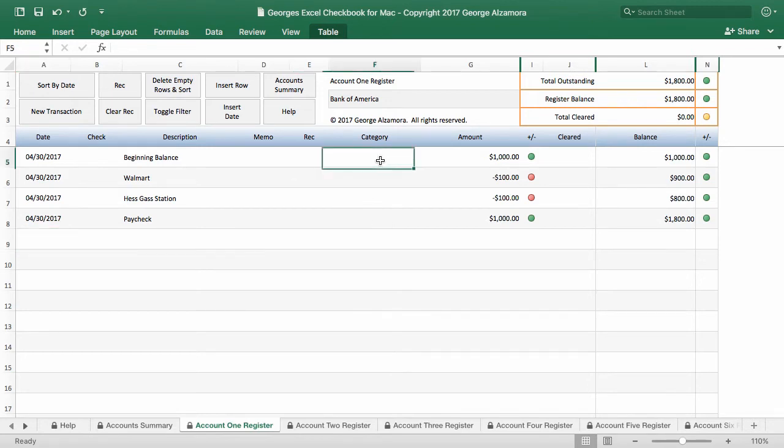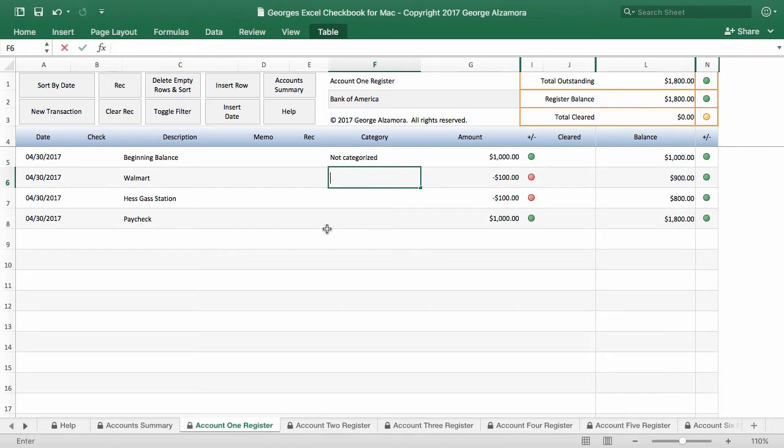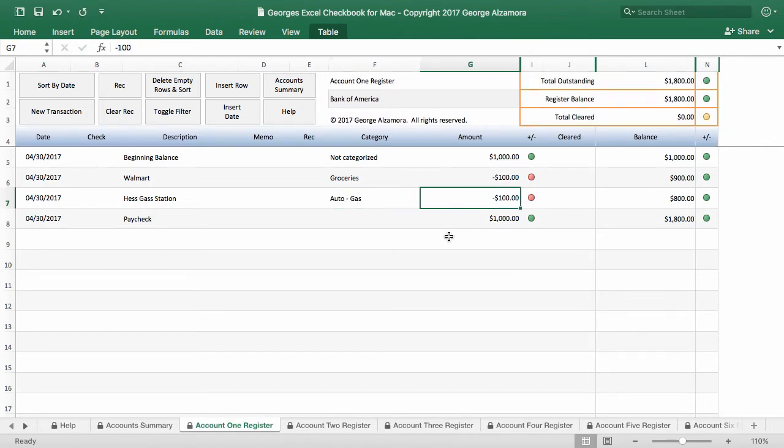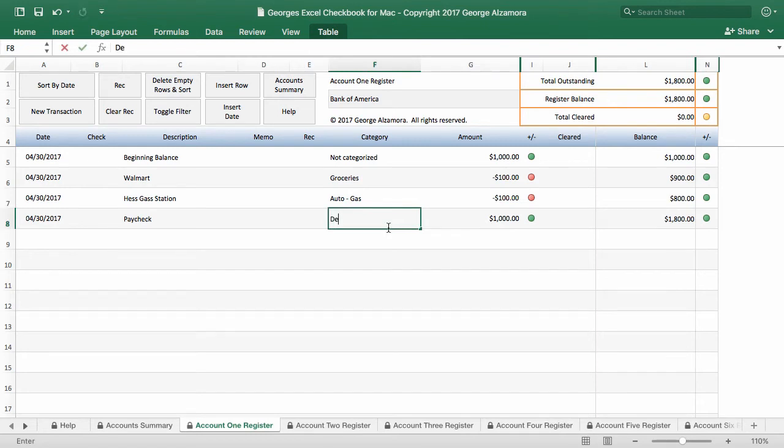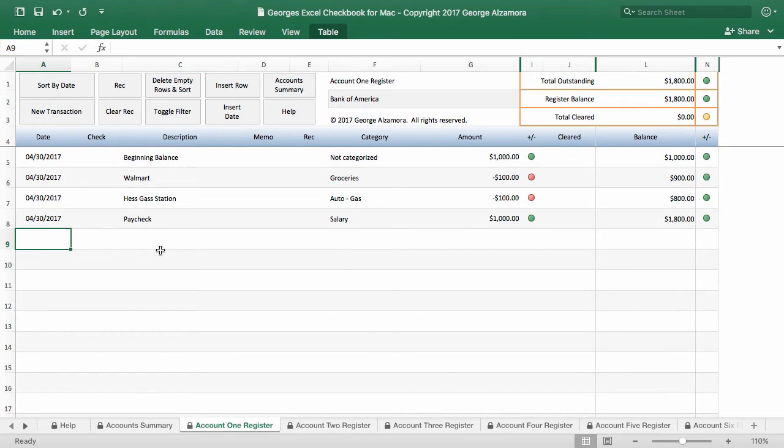So it's real simple to enter some transactions. There's also a category field that's optional since this is not budget software, but it's strictly checkbook software. But you do have the option of categorizing items. So the first item I'm going to choose is not categorized because that's the beginning balance. For Walmart, I'm going to assign that to groceries. For Hess Gas Station, we're going to assign it to auto and gas. And then for the paycheck, we're going to assign that to salary. So once you categorize them, that kind of allows you to run some reports on the data.